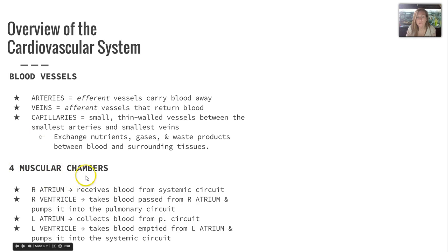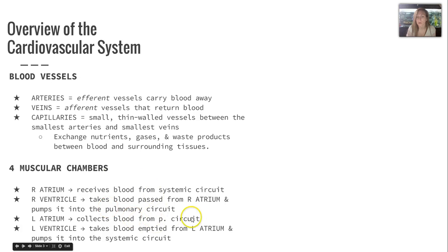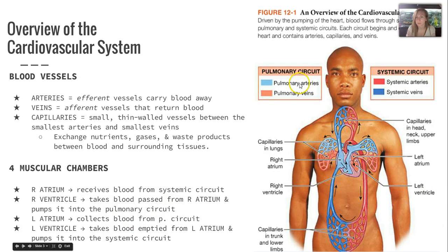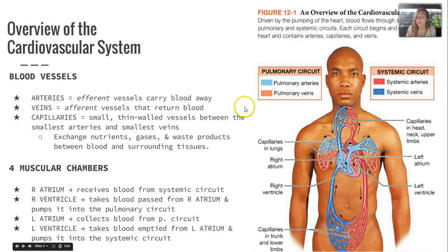The heart is made up of four muscular chambers: the right atrium, right ventricle, the left atrium, and left ventricle — pay specific attention to what they do with blood. The pulmonary circuit is shown in lighter blue and red, and the systemic circuit is in darker red and blue. They both start and end at the heart and work together.